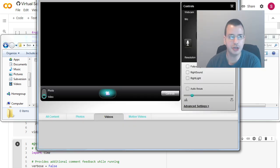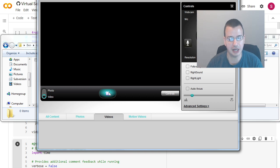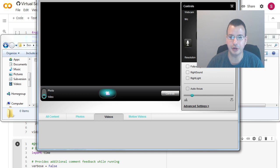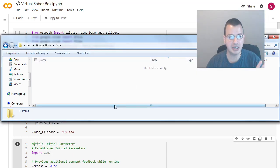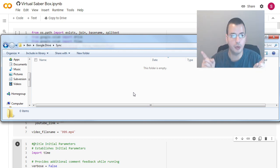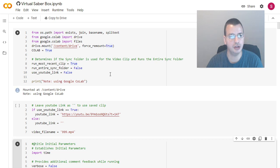So here's what the capture screen would look like. It doesn't show right now because my webcam's in use. We basically click or click the record movie, stop, and it'll automatically save it to the sync folder. So now we got this part done. The way we actually get everything, we have everything set up now. The way we're actually going to get it to run is you go to our virtual saver box on the Google Colab.